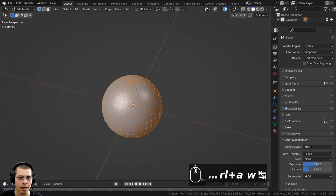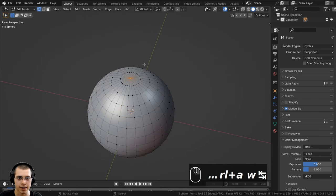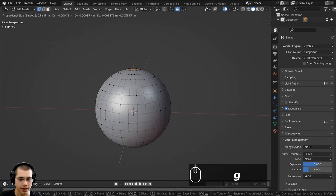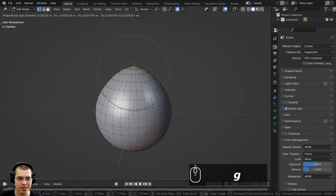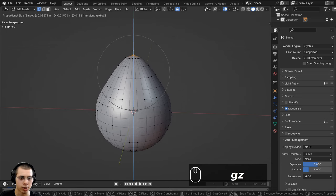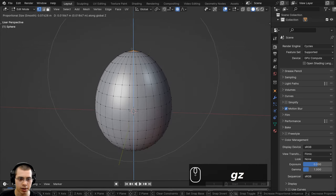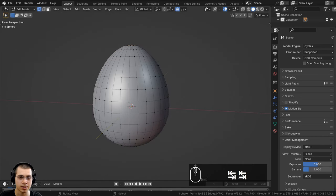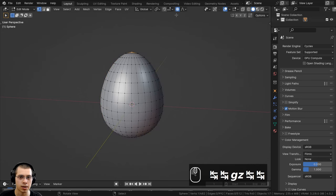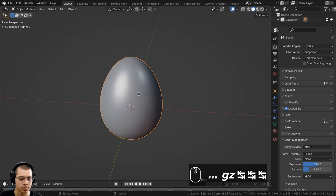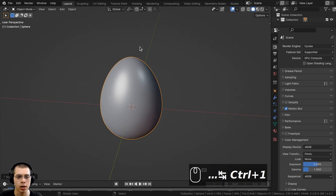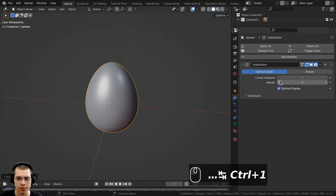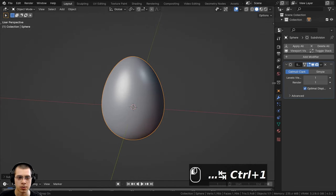Let's shade it smooth using the object context menu. I'll go into edit mode, select the top vertex, turn on proportional editing, hit G to grab and scroll the mouse wheel to scale the proportional editing, then bring it up on the Z axis to create a nice egg shape. Back in object mode, I'll press Ctrl+1 to add a subdivision surface modifier with one level and set the render level to one so the egg is nice and smooth.